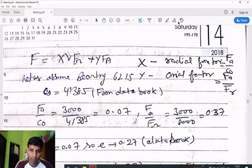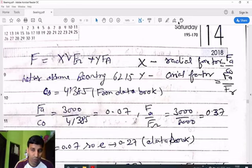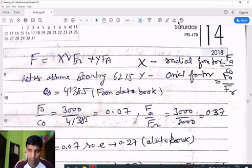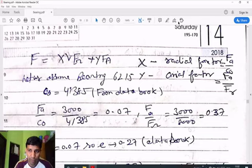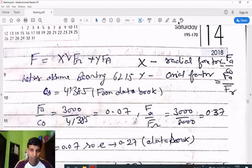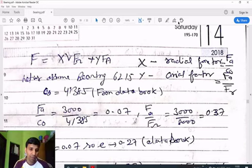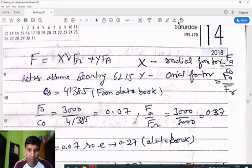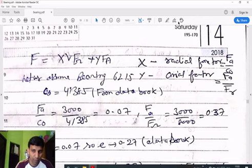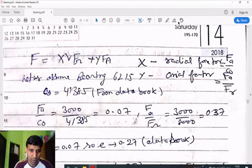We first assume bearing number 6215. From the data book for bearing 6215, we get the static load capacity C₀ = 41,385 N. We then calculate Fa/C₀ = 0.07 and Fa/Fr = 0.37. From these ratios, we get x = 0.56 and y = 1.6 from the data book table.